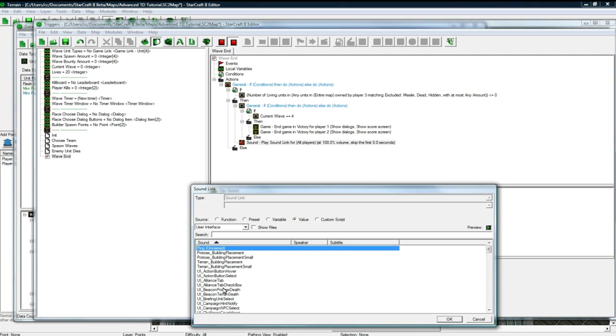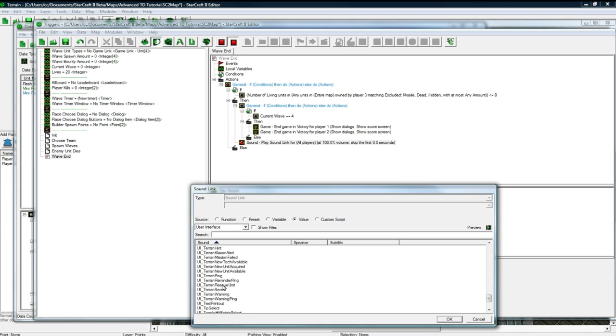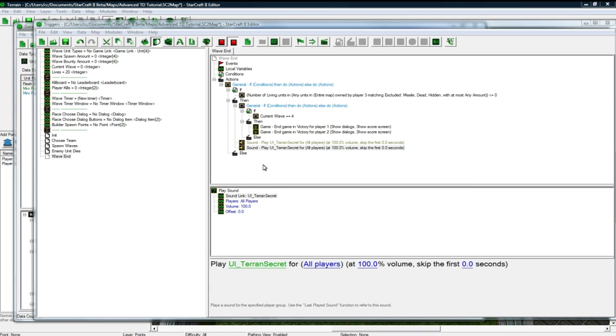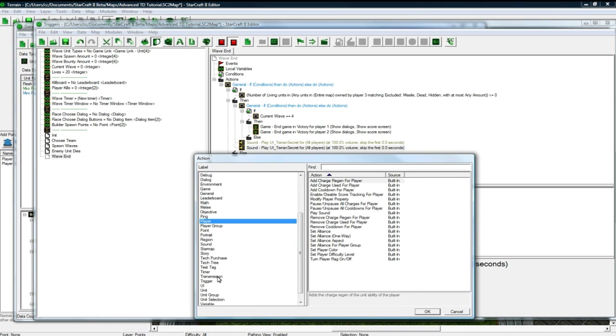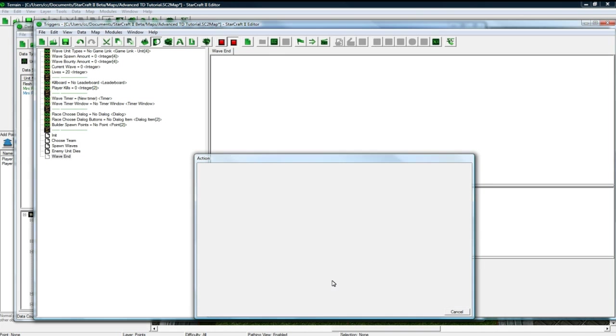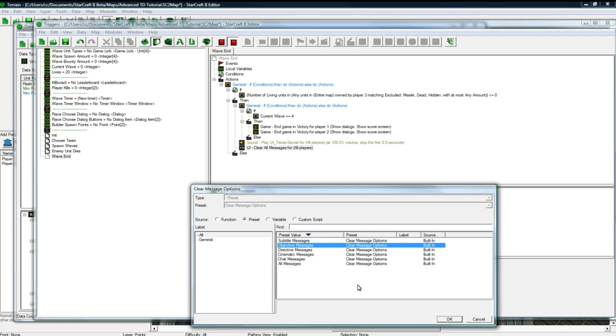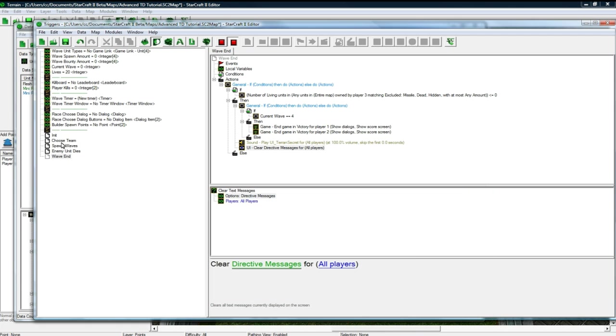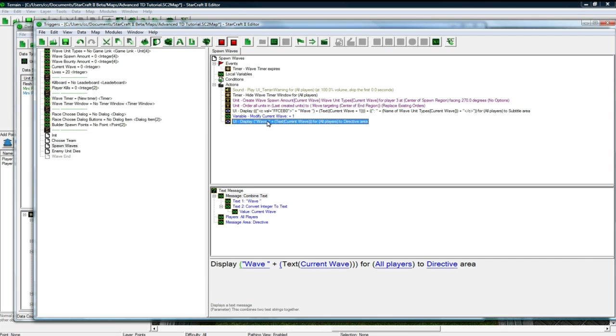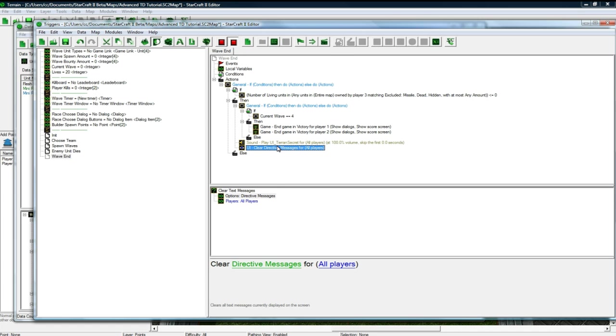The sound we want to play is UI Terran Secret. It just works out good. We don't have too many sounds in the game right now because that campaign isn't released, obviously, so we're missing a lot of sounds that we'll have at release, but that's all right for now. And what we want to do is UI Clear Text Messages. We want to clear the directive area, which is where we put our wave thing inside here, our wave number. So we want to clear it because we're going to change it.